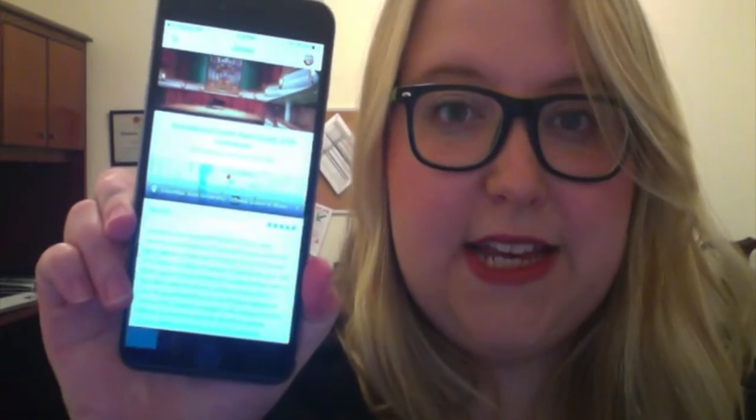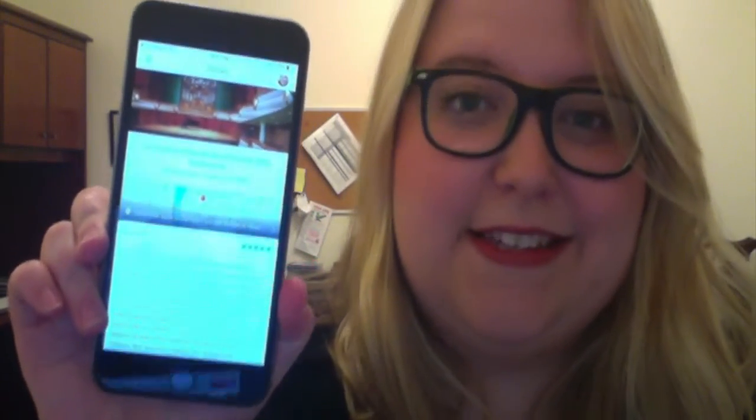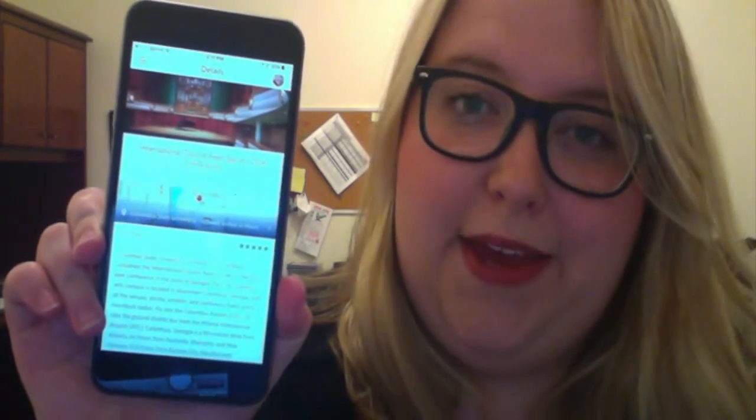Once you've selected that guide, it'll ask you to download it. Go ahead and download the guide, and this will bring it to your Guidebook homepage. Then select to open your guide. Once you've opened the guide, you'll see this year's conference Guidebook homepage.